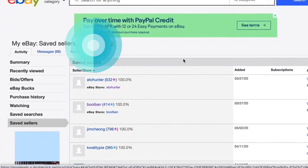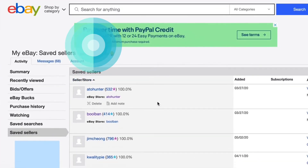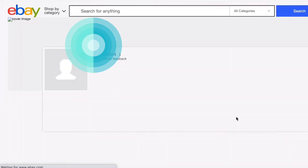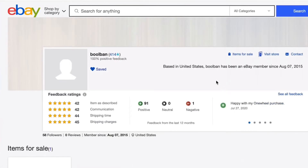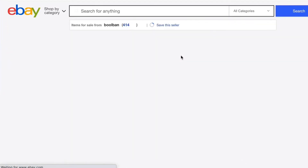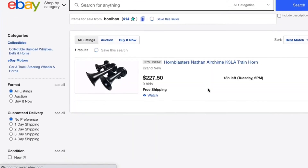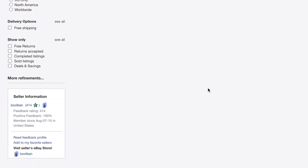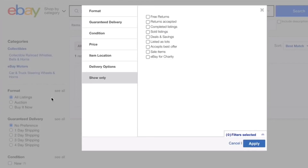For example, here is a list of eBay sellers I'm interested in. Let's take this seller for example. If I want to know his recent sales, what I can do is click the seller's name, then click items for sale, and scroll down to see all.